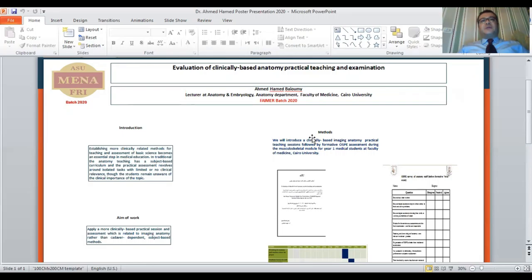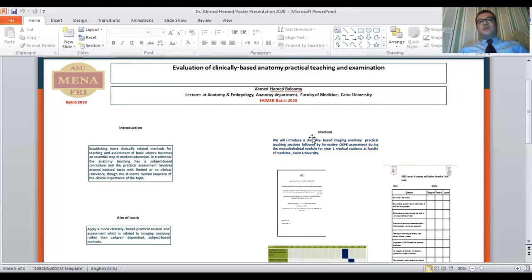The imaging anatomy will be used in the teaching and assessment of the students. A feedback survey for the anatomy staff and undergraduate medical students will be done at the beginning and end of this formative OSPE.